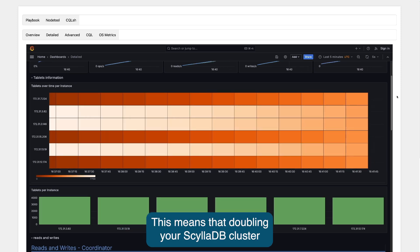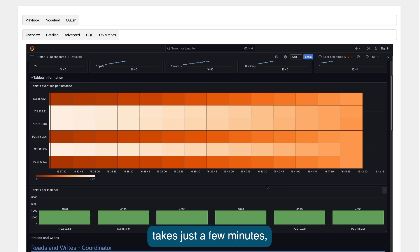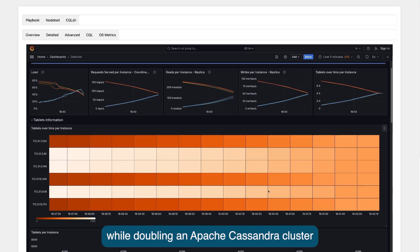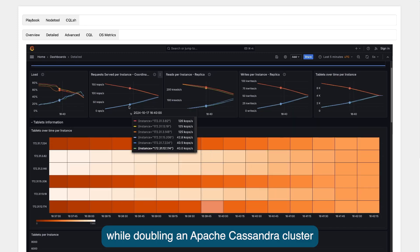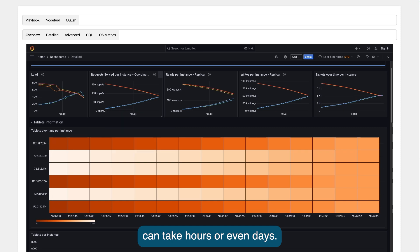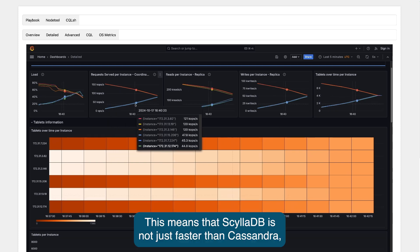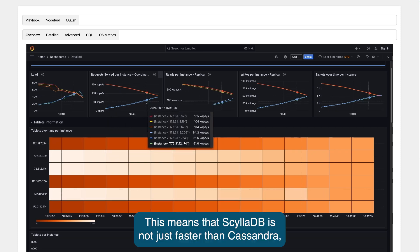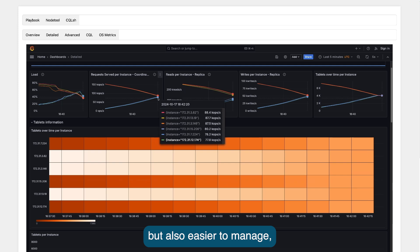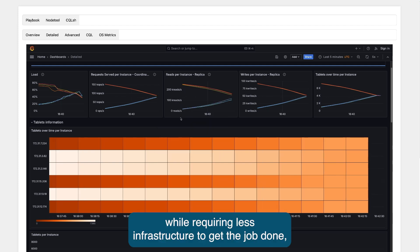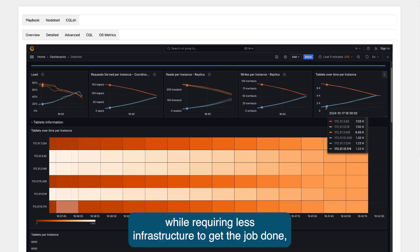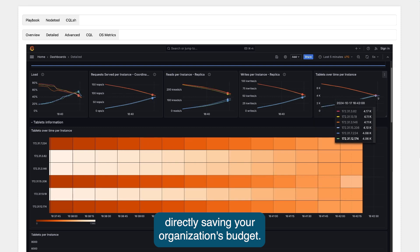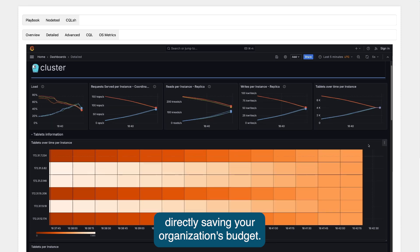This means that doubling a ScyllaDB cluster takes just a few minutes, while doubling an Apache Cassandra cluster can take hours or even days. This means that ScyllaDB is not just faster than Cassandra, but also easier to manage, while requiring less infrastructure to get the job done, directly saving your organization's budget.